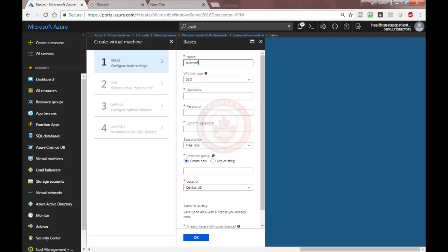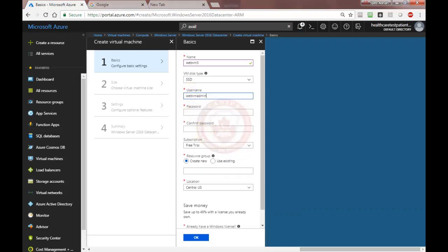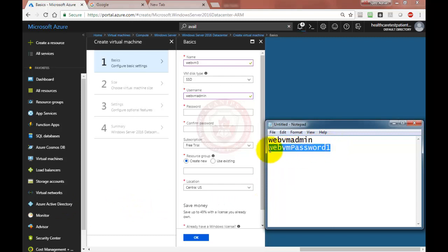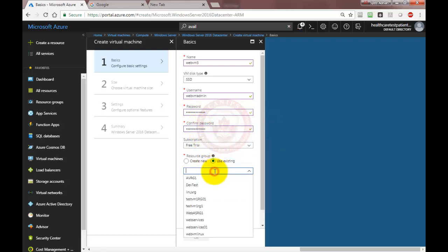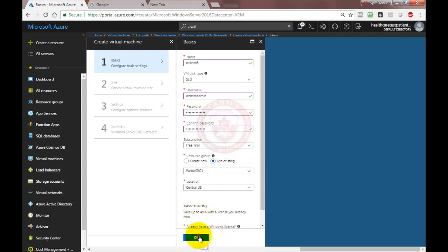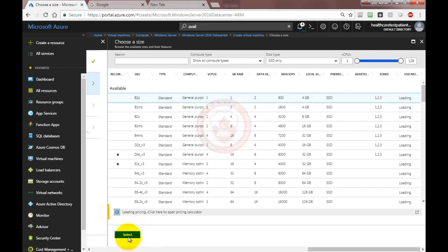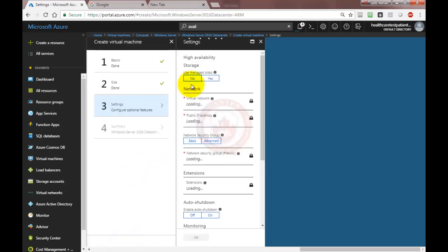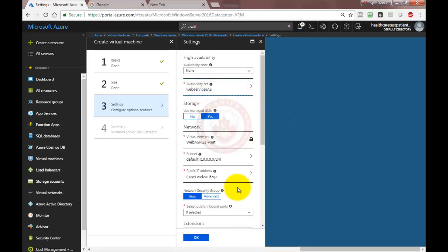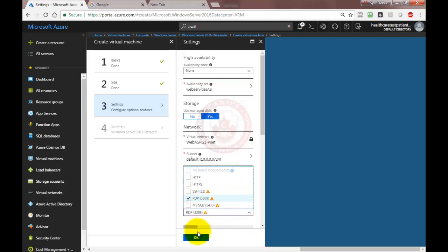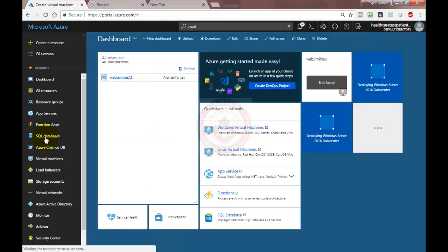So for VM3 I have it in my notepad — I normally keep it there. This is my user account and I do have a password. I'm using the same availability set and resource group, selecting the hardware. For the third one being created, just make sure your availability set exists — if it doesn't appear it might be that you created it in a different region or resource group.